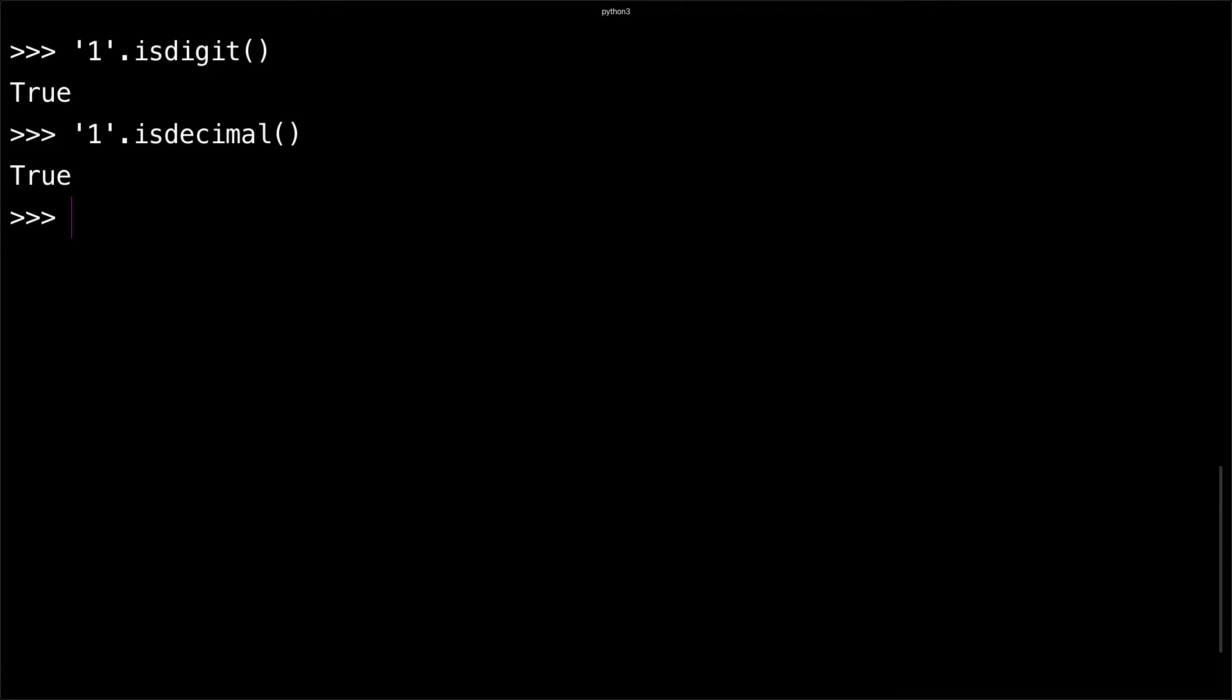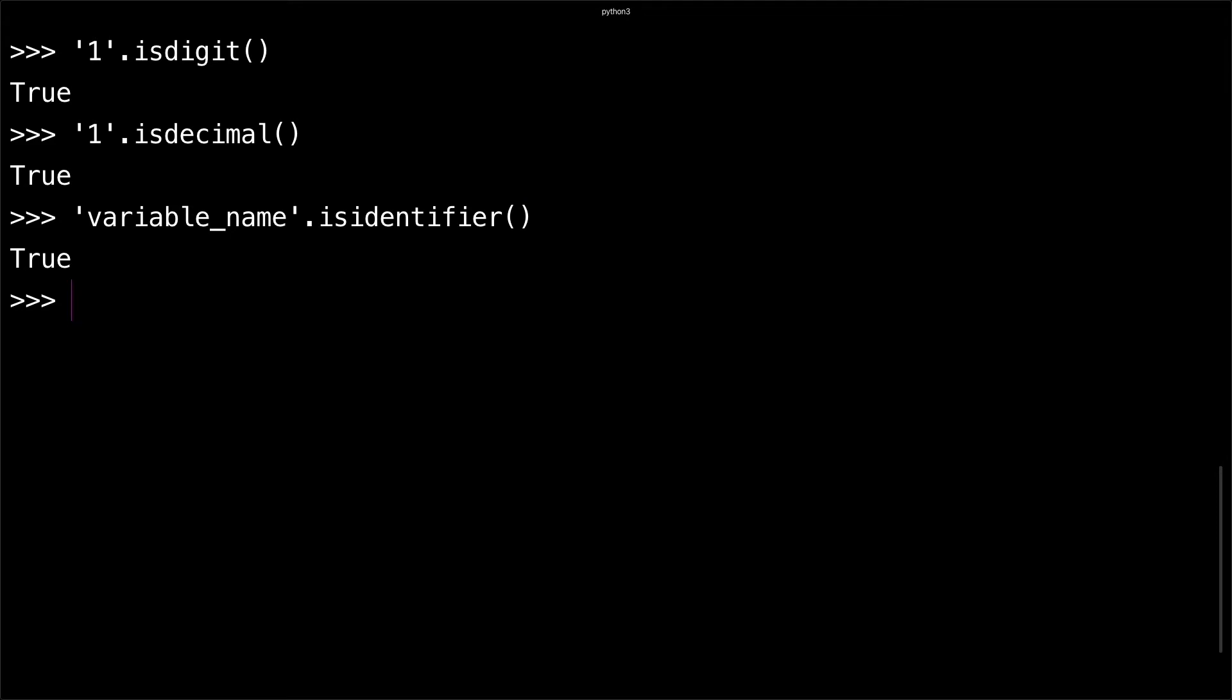You can also check if a string is a proper variable or if it could be used as a variable name. For example, 'variable_name'.isidentifier() - that's true. But if you were to put a one in front of that, that's not a valid identifier name. You get false.